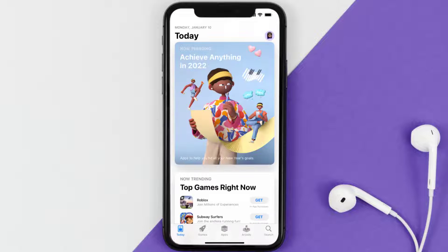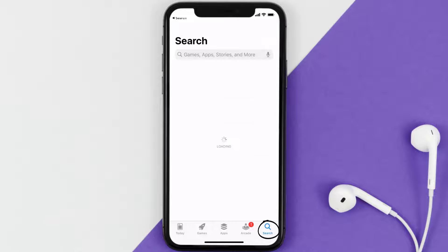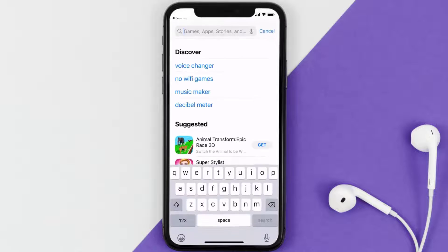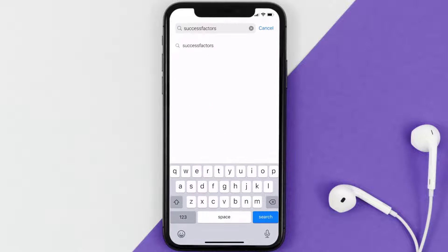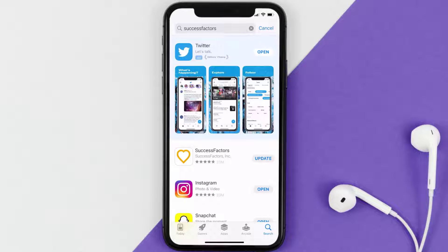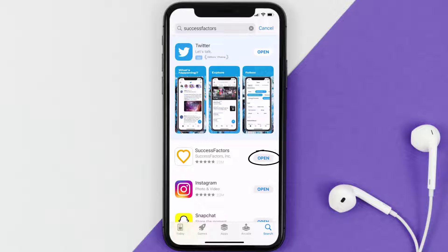Open up the App Store on your device and then tap on the search icon in the bottom right corner. Search for the SuccessFactors app, and if you see the update button right next to the app name, simply tap on it to make sure you're running the latest version.